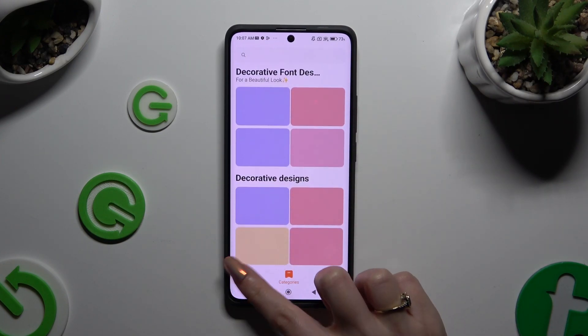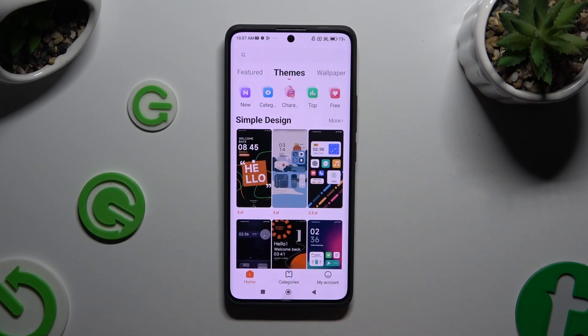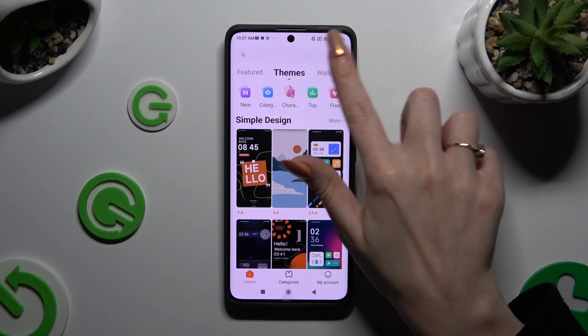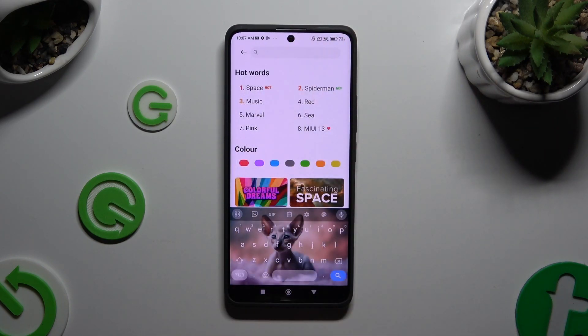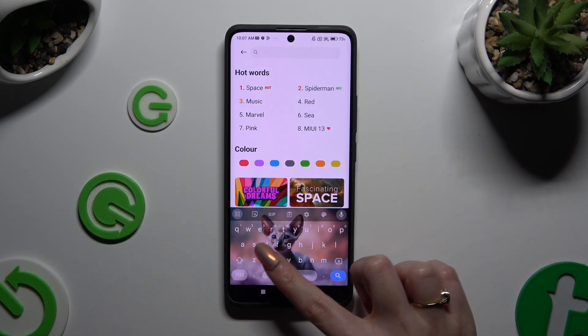Whatever you decide to click, you can also just tap on the search bar instead and type in whatever you want, like 'cat'.